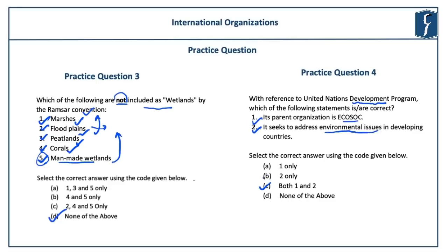The important takeaway from this question is that you should think a little bit beyond what you have read and try to connect the statements from the question. For example, in this case, United Nations Development Programme seeks to address environmental issues because one of the important aspects of development is how you manage your environment and surroundings. After discussing four questions related to international organizations, it is time to move on to the national initiatives.